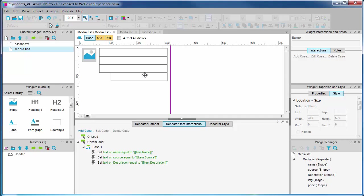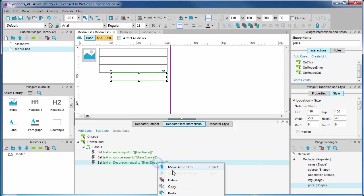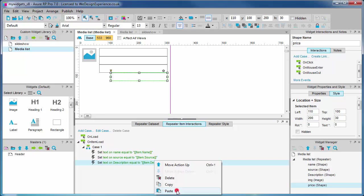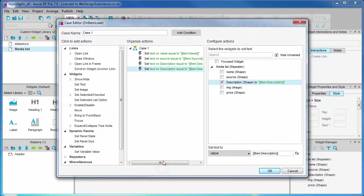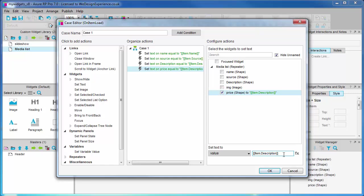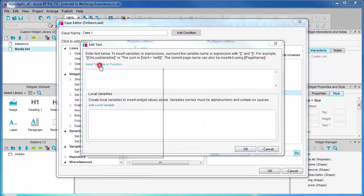Finally, we'll add the price values in the same fashion. Copy and paste the action, set the text on the price shape, change to item.price.